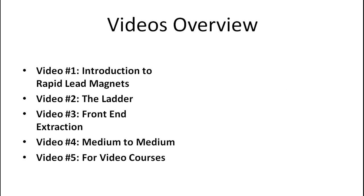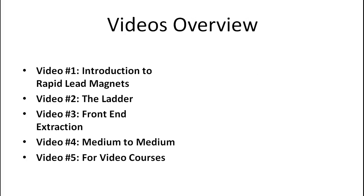So here's just a quick overview of what you're going to expect in this video course. Video number one, as you can see, is the introduction to rapid lead magnets. We call it that because we want to show you how to create lead magnets or stuff that you can give away for free really, really fast within five to ten minutes.